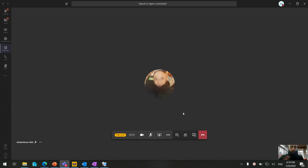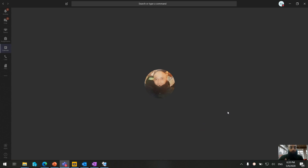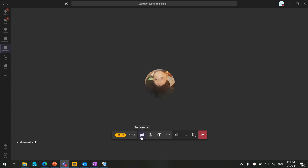Here we are in Microsoft Teams Live Events. As an organizer, I'm currently in the presenter preview, so you can see how the presenter view looks. On the left side you can see the 'pre-live' status, which means the event has not yet started. The event was actually started about three minutes ago but is not yet live. You can turn your webcam and microphone on or off as needed.